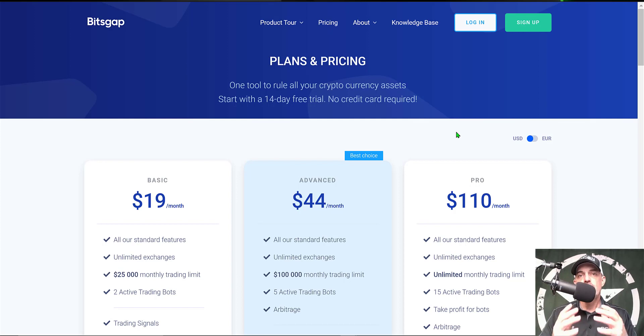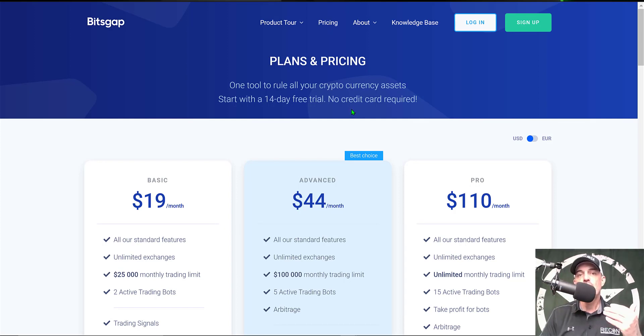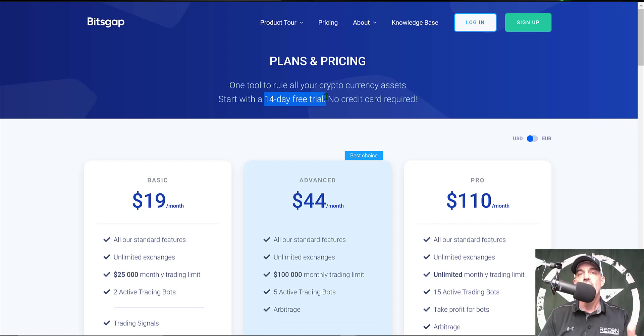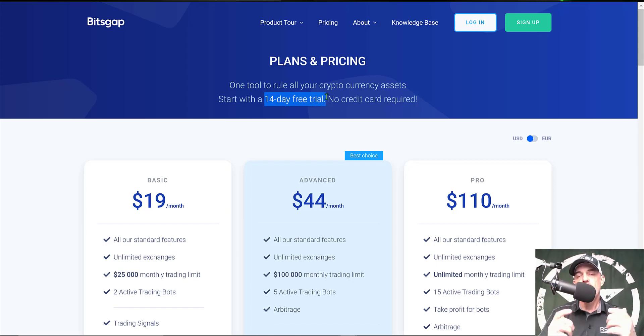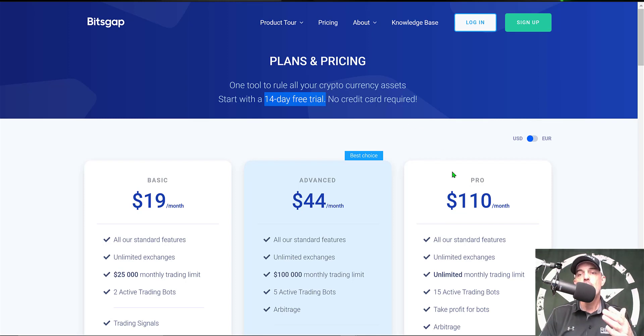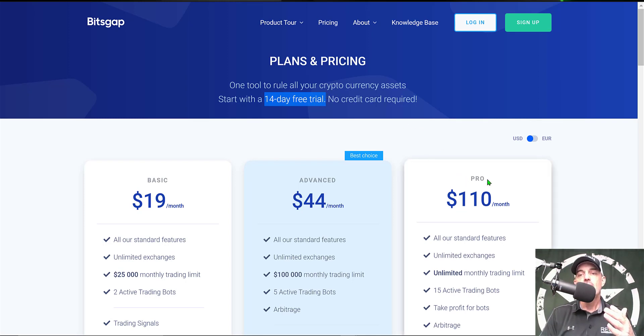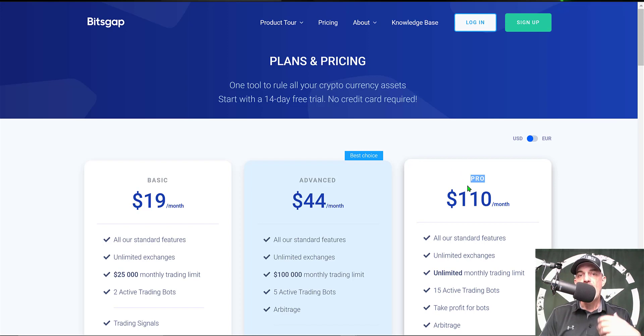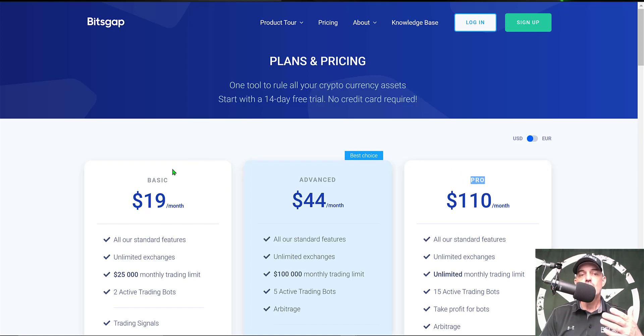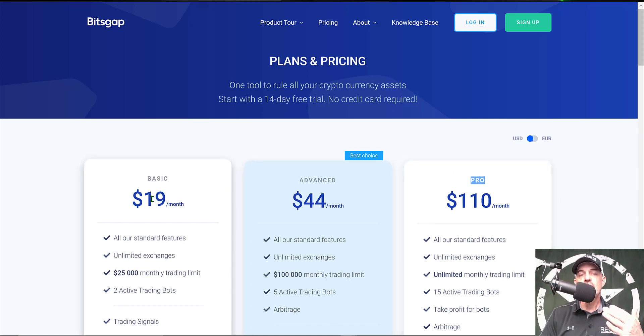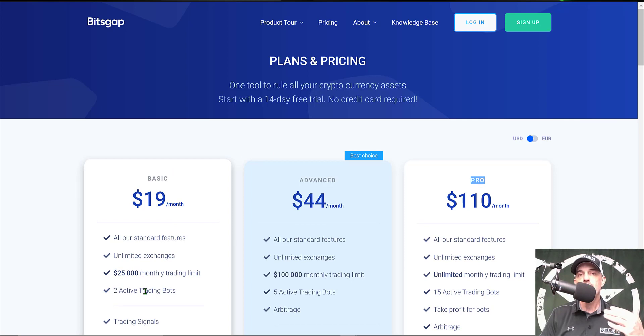Now if you're curious what type of investment is required to get started, you can actually start for free. They offer a 14-day free trial and I will drop a link in the description down below and if you use my link you'll actually get the pro plan for free during that 14-day free trial. Now after your trial expires you can join for as little as $19 a month and that will get you two active live trading bots.